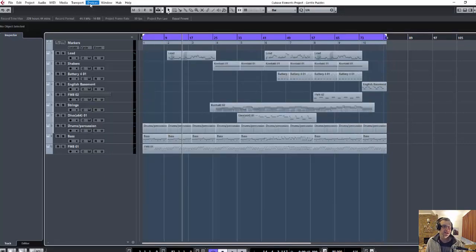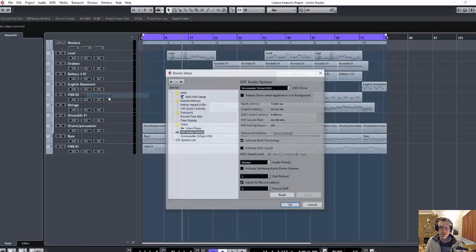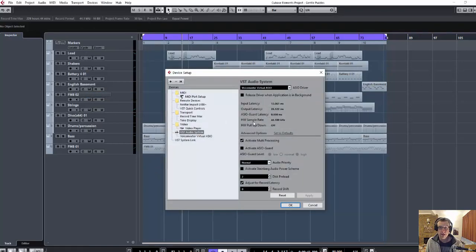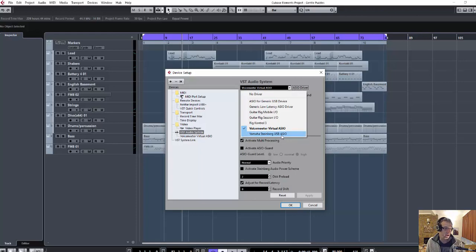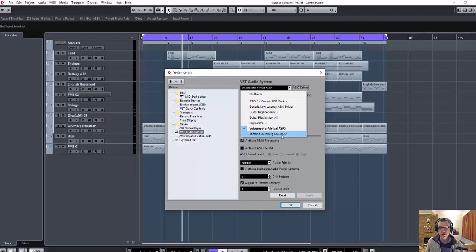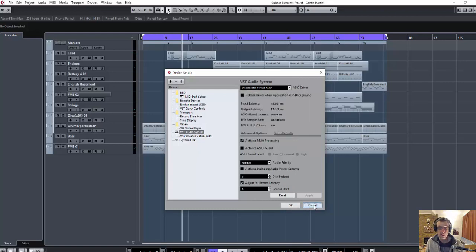So you need to go to Devices, Device Setup. And here, where it says VST Audio System, mine was on Yamaha Steinberg USB ASIO, which is my output to the audio interface. And you should find that once you've installed VoiceMeter, the VoiceMeter is there. So just click on that. Click OK. It takes a minute to think about it. And then that works.